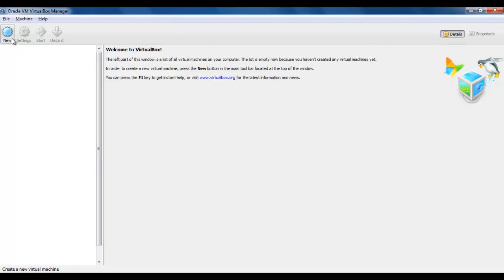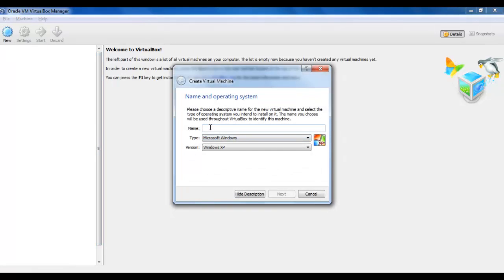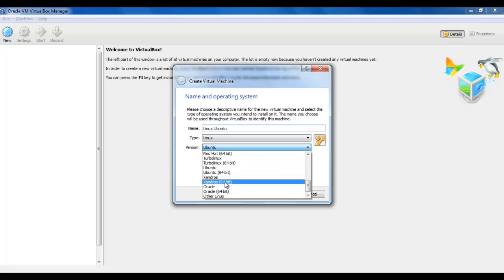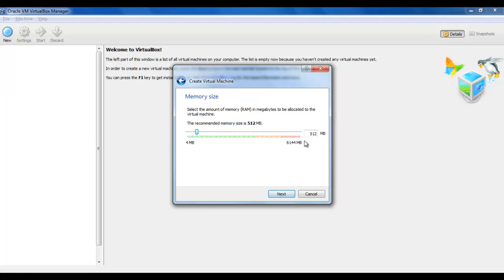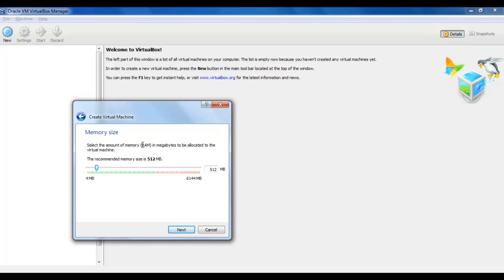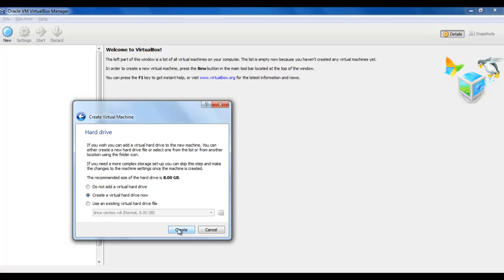First we have to press the New button — right here, Linux Ubuntu. Next, here we have to choose the size of the memory for this VirtualBox. They recommend 512MB, but I'm probably going to use 2GB to make sure everything is fine.